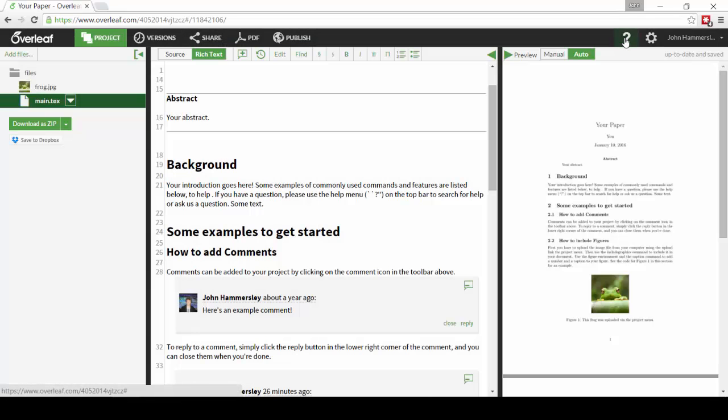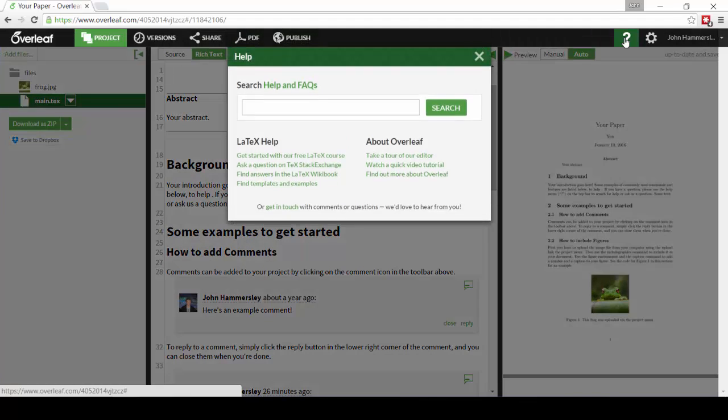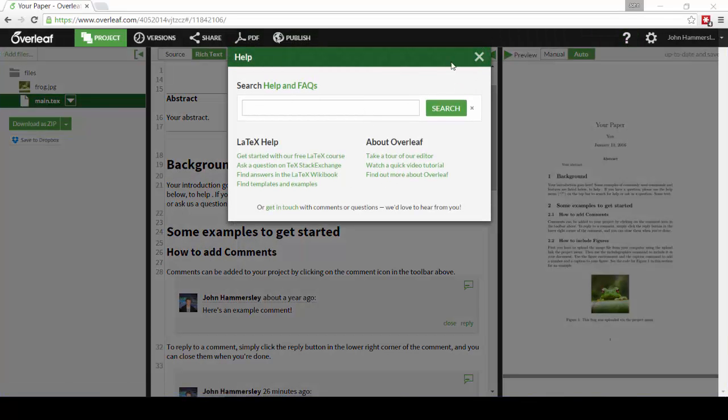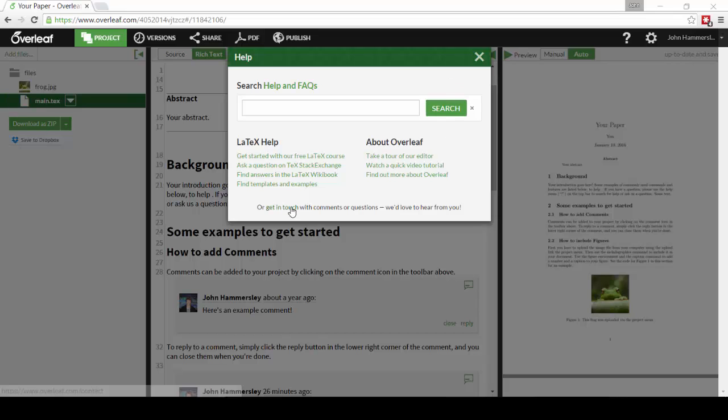You can also use the Help menu in the top right to find out more and to search our Help and FAQs, and if you have any feedback, please get in touch. We'd love to hear from you.